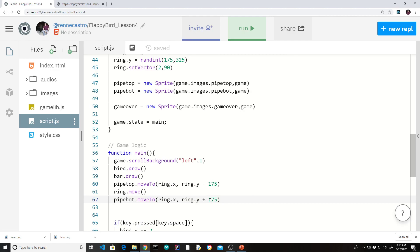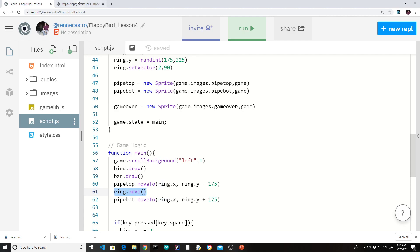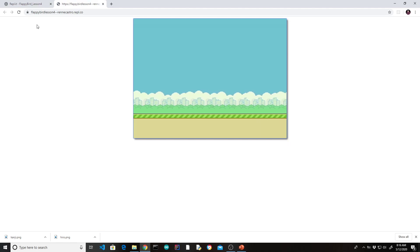And notice that's a lot nicer than using set vector and a move for the pipes because then you would actually have to control them separately. In this case, if you really think about it, wherever the ring is, the pipes are right around it. And I wrote the code like this to kind of emphasize that. But honestly, you could have put both move to's underneath. It would have been okay. So let's see how this works.